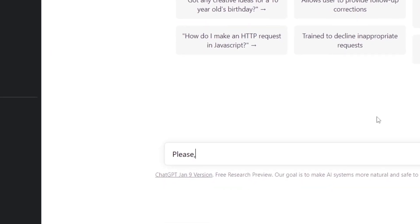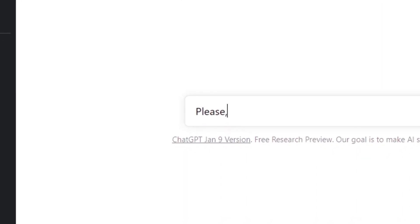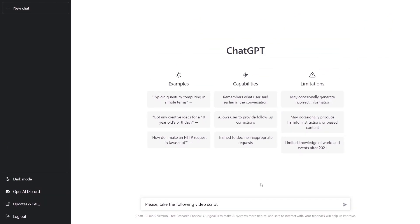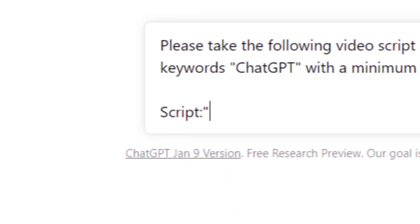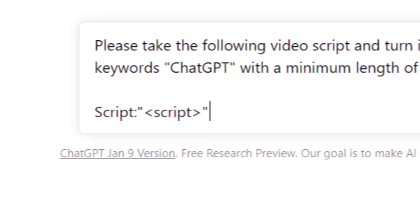Step three, enter this prompt. It's always a good idea to be kind to the AI — they're not self-aware yet, but they will remember your kindness once they do become sentient. The prompt is: "Please take the following video script and turn it into a video description that's SEO optimized to the keywords ChatGPT, with a minimum length of 1,100 characters." You can find a keyword to rank for using online keyword research tools or the search function within TikTok. Then add "Script:" followed by quotation marks, paste your script inside, and close the quotation marks. Make sure you close the quotation marks right behind the last word and not a few line breaks down, as it can mess up the results.